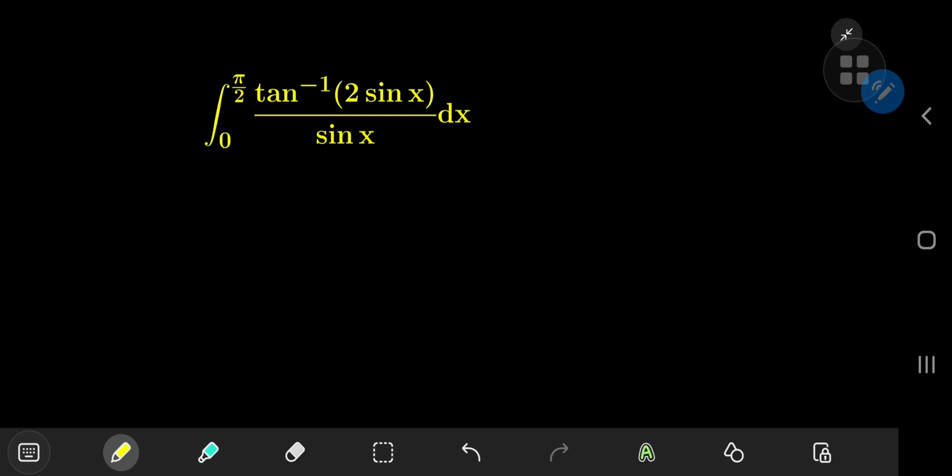Today we have this really cool integral. It's the integral from 0 to π/2 of the inverse tangent of 2 times sine x, divided by sine x. And we're going to evaluate this using my favorite integration technique, Feynman's trick, a.k.a. the coolest way to integrate. And the result is going to be pretty damn beautiful.